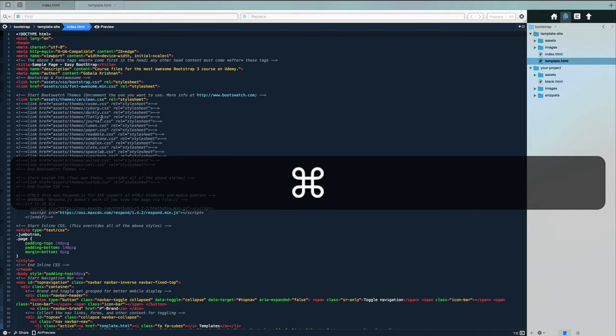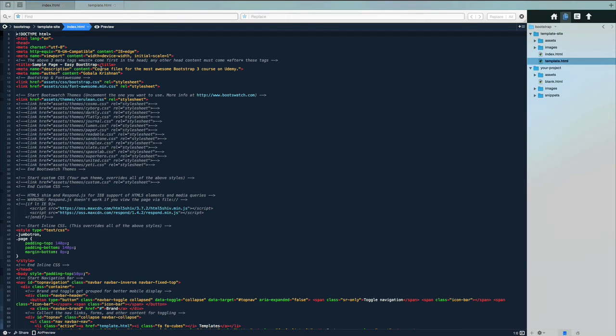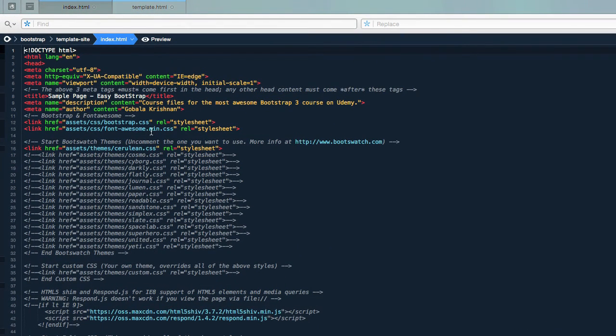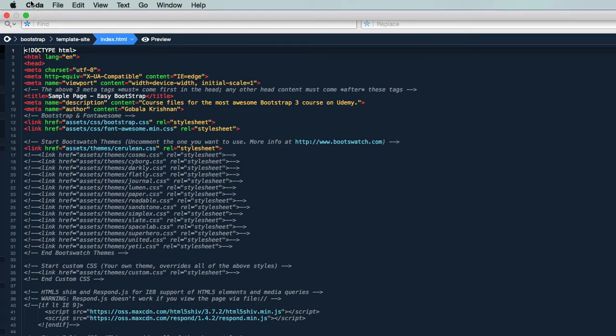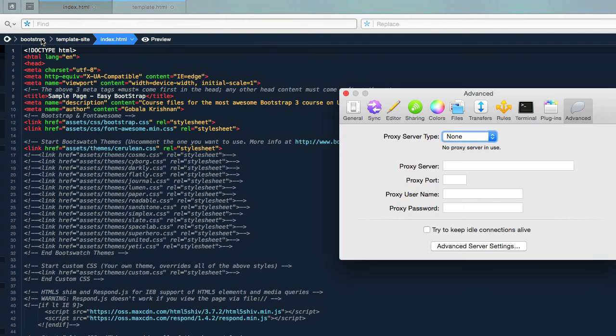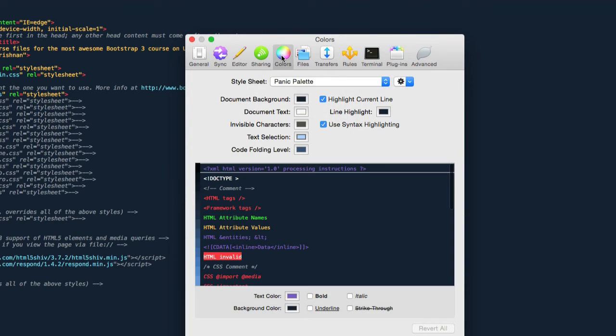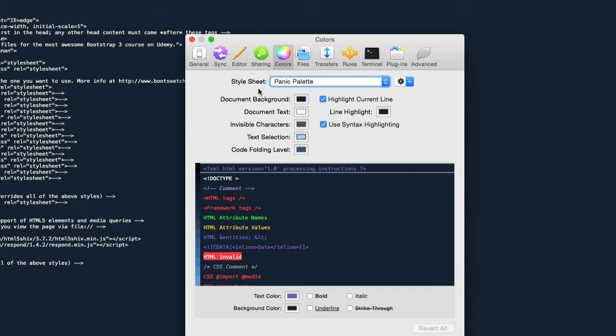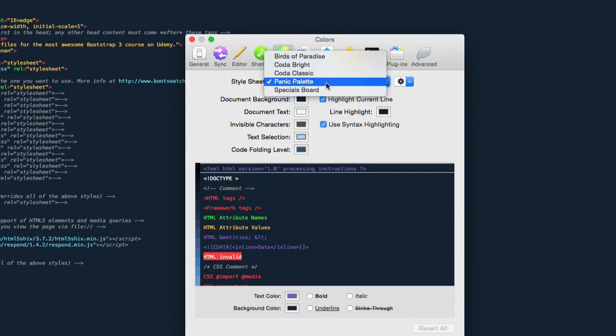Your color scheme of your editor may not look like mine by default. If you want it to look like this then you've got to go to Coda and click on Preferences, and under Preferences click on Colors.